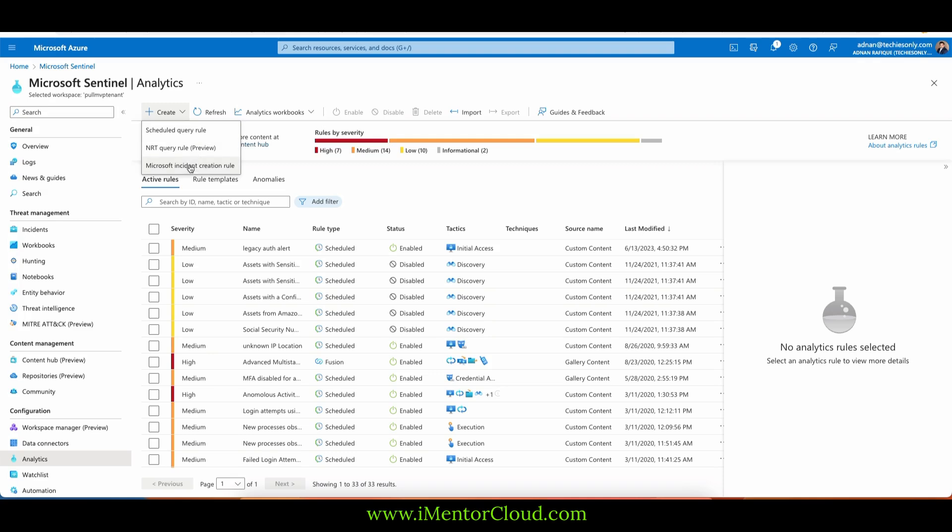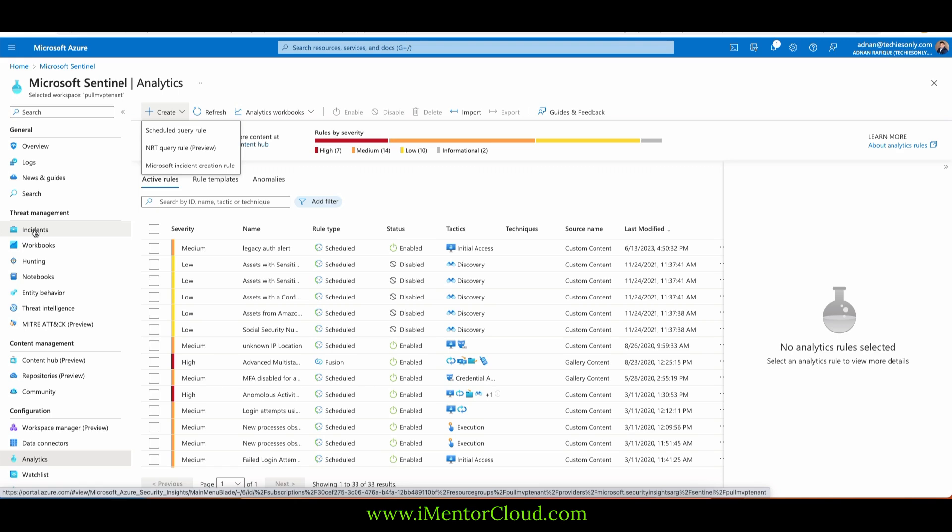You can also create incident creation rules. If you create the incident rule, it will come up here in the incident. So if I go back to the incident, which I'm not covering now, when we cover the incident in threat management, I will show you.